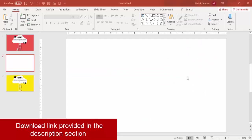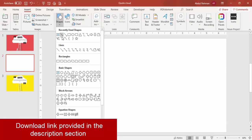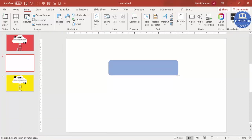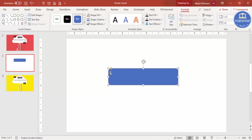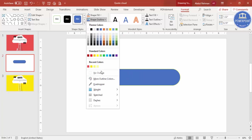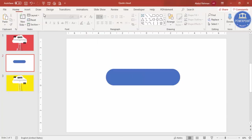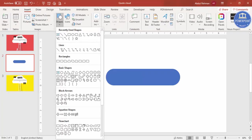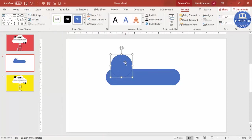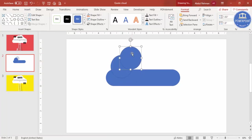To draw the cloud, go to Insert > Shapes and from the rectangle section select the second one, which is the rounded corners rectangle. Draw the rounded corner to about this size and make sure it is fully curved. Set shape outline to no outline. Then go to Insert > Shapes again and select the oval shape. Draw random oval shapes and press Ctrl+D to duplicate them.